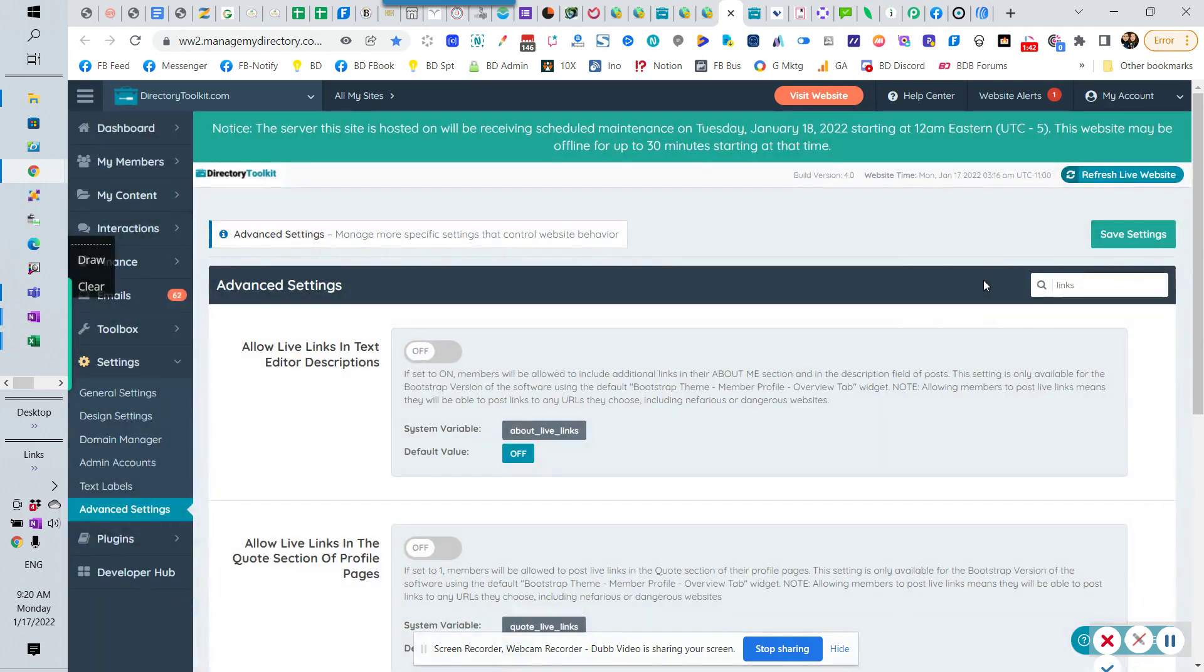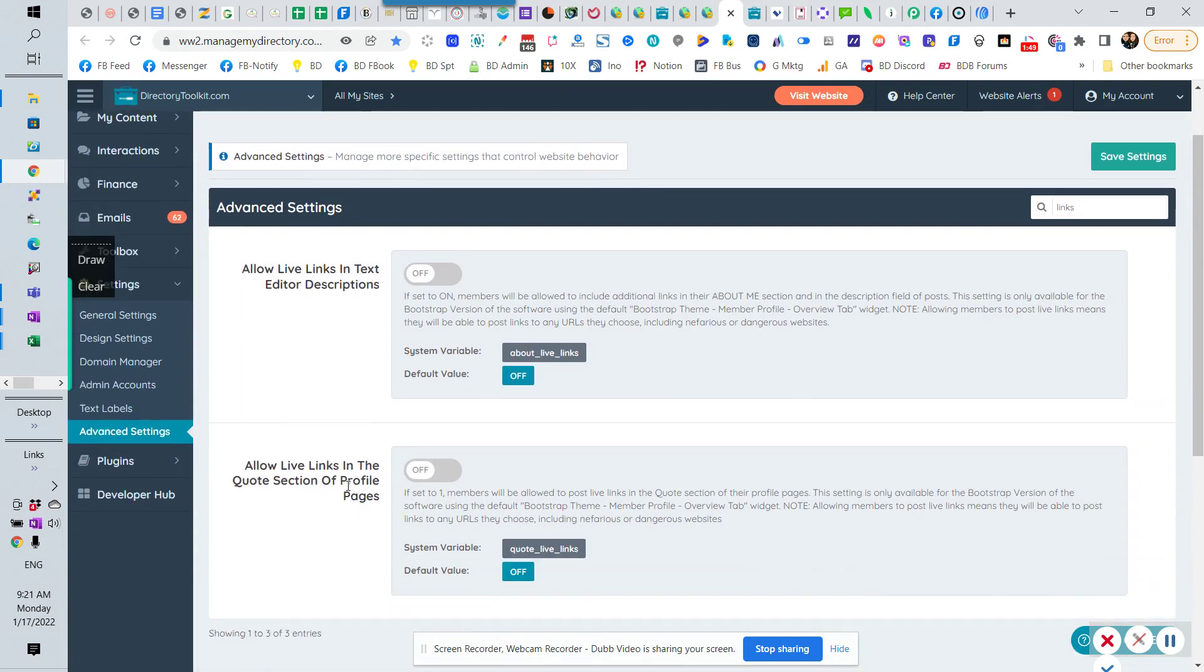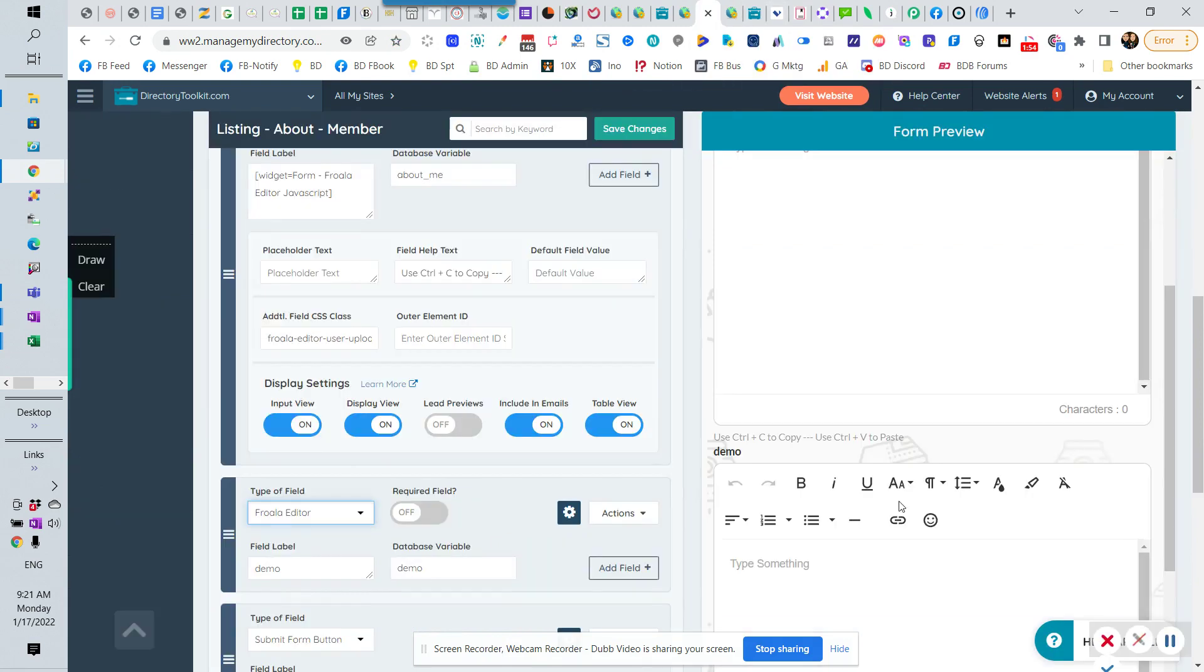And I'm going to turn that off this time. I'm going to hit save. So not only does that not allow you to add links into the descriptions, and there's also one for the quote section, actually, as well, because people were putting quotes in there because you can use HTML in that section. So that's an option as well. But if I come back here, and after saving that,